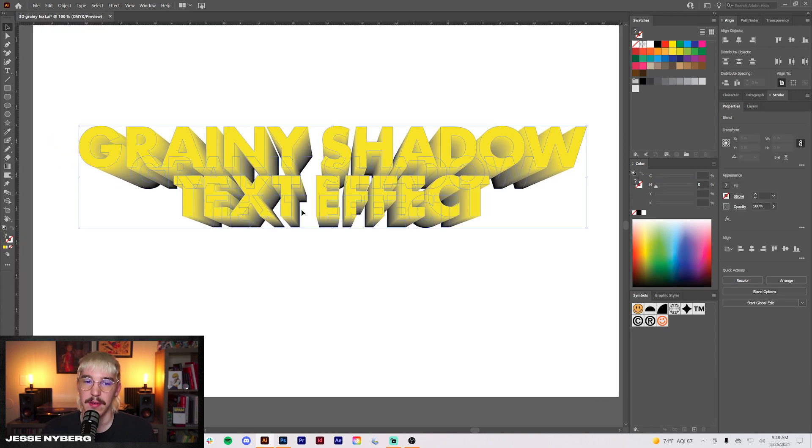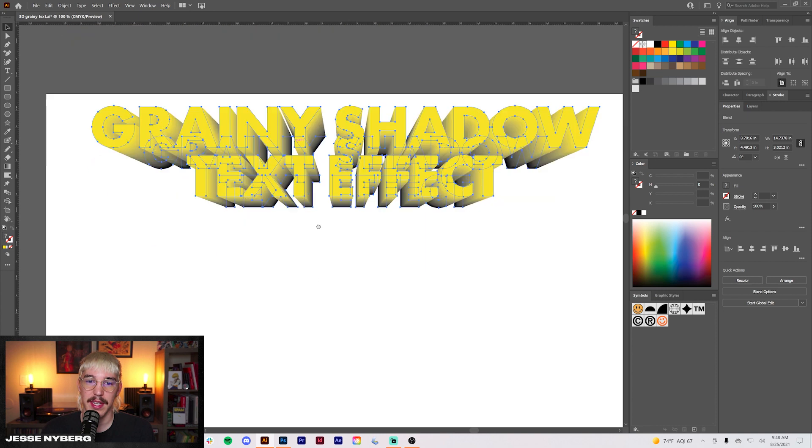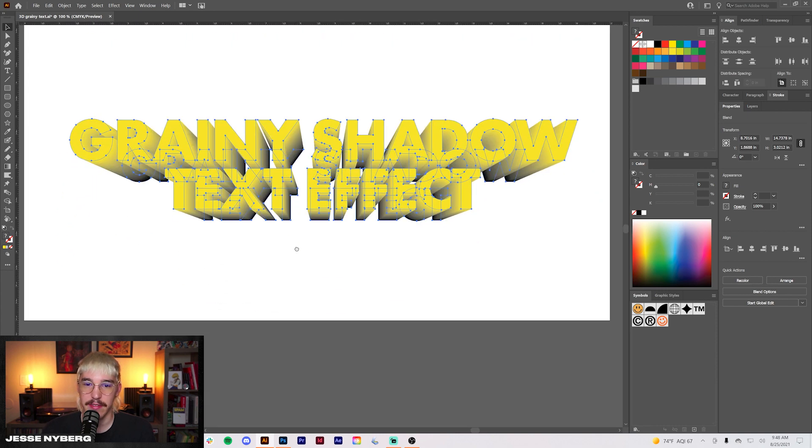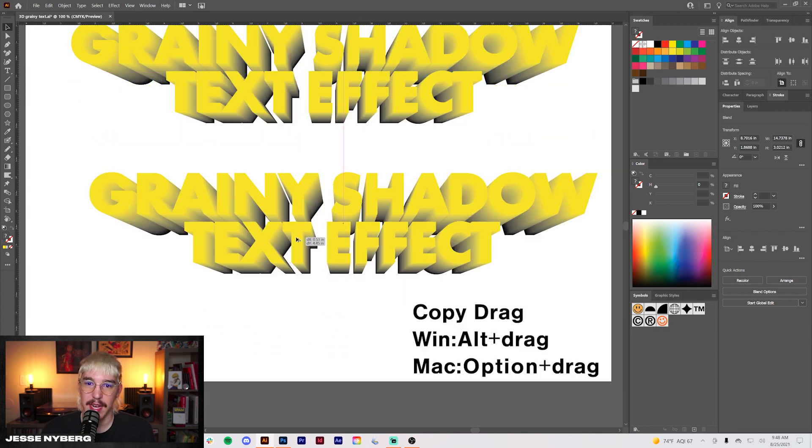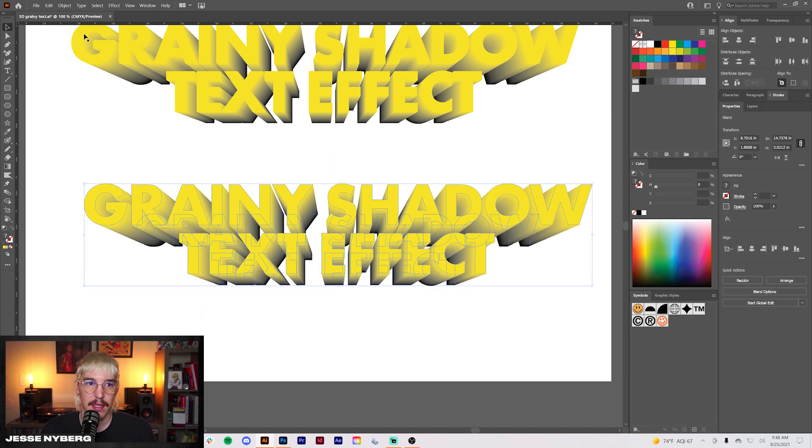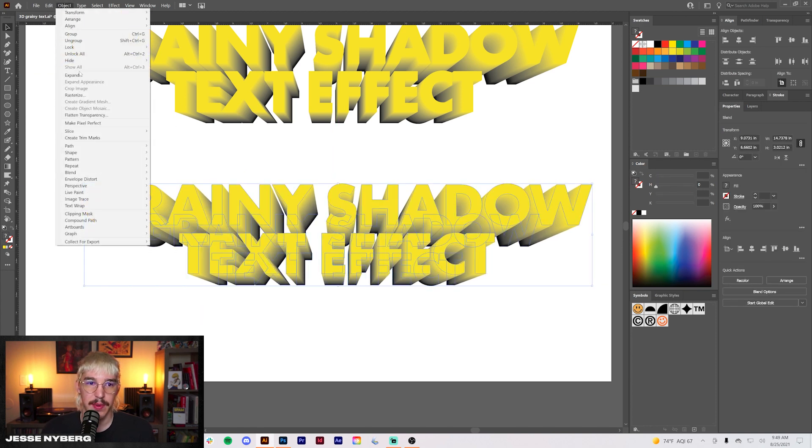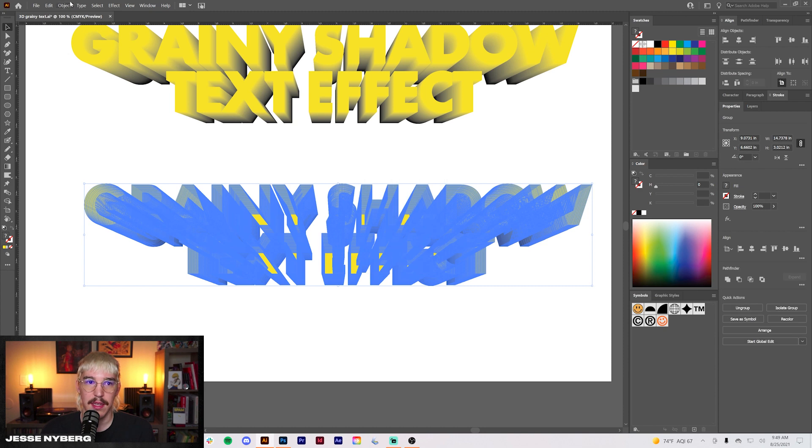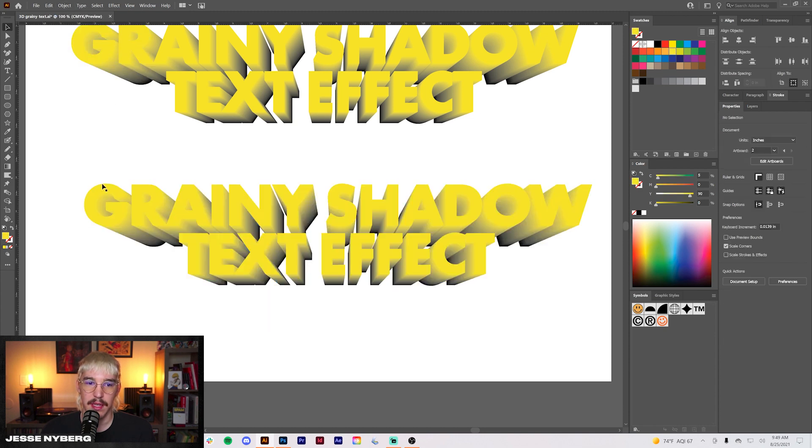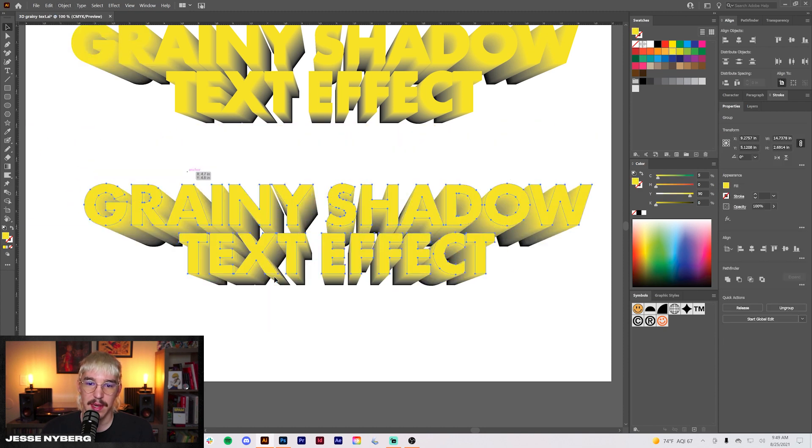From here what I like to do is I always make another copy so I have a version from each step of the way. If you hold alt and drag, create a copy. We're going to expand this and we're going to ungroup it.